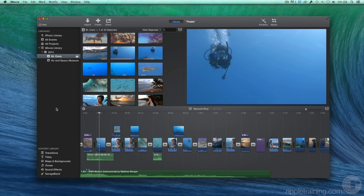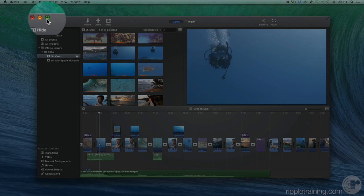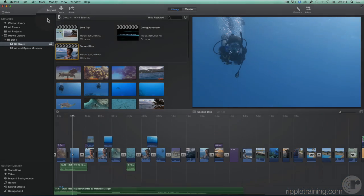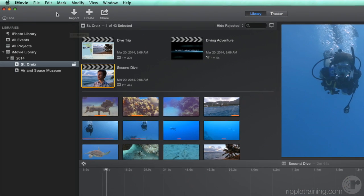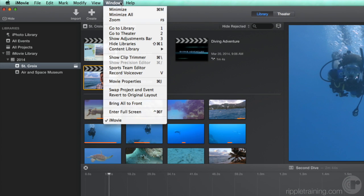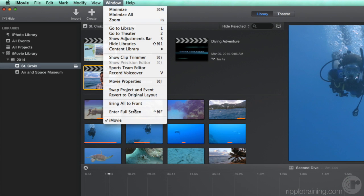The iMovie interface consists of a single window. Let's have the window fill the screen by clicking this green button at the top left corner. You can also use iMovie in full screen mode by choosing Window, Enter Full Screen.